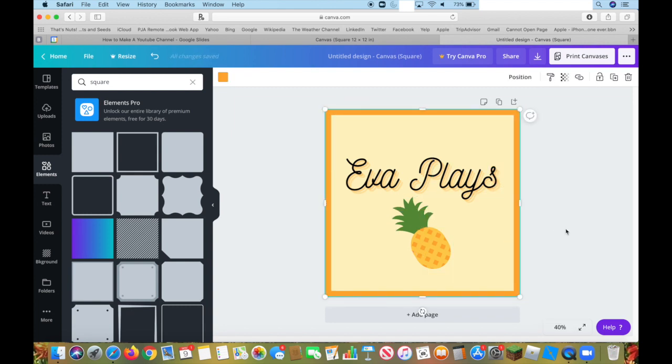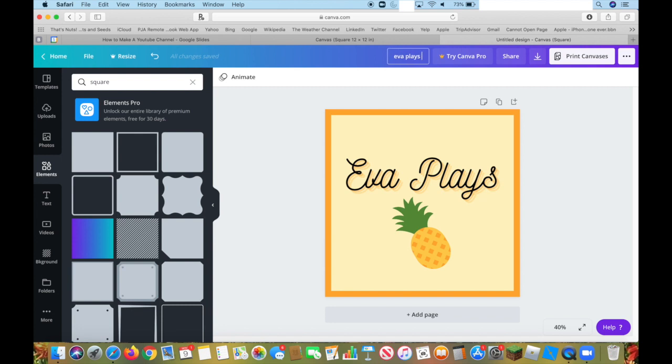I like this. Next, make sure you've named it so you know what it's going to be. Eva Plays Profile Picture.